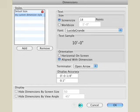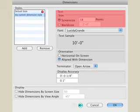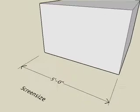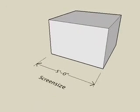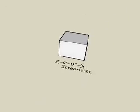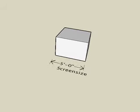We'll briefly describe some of the dimension style parameters. The text size can be set to either screen size or world size. The default screen size option causes the text to appear the same size on the screen regardless of how far you zoom in or out.